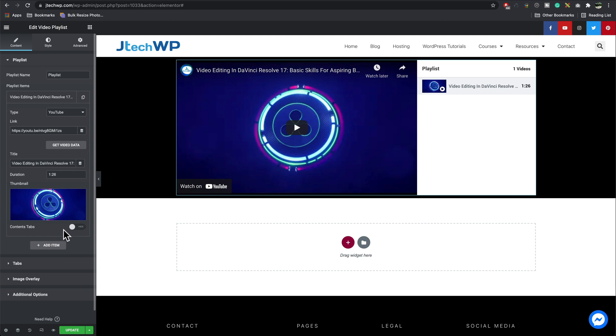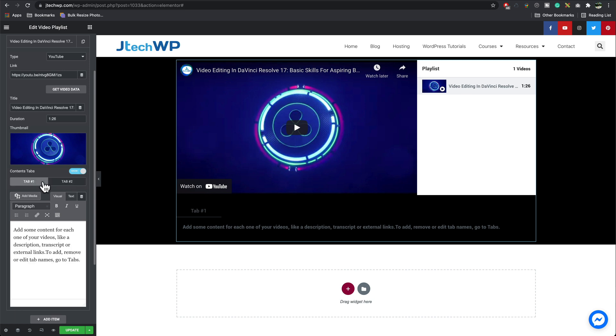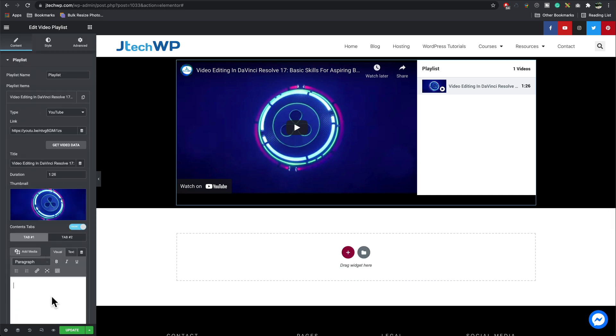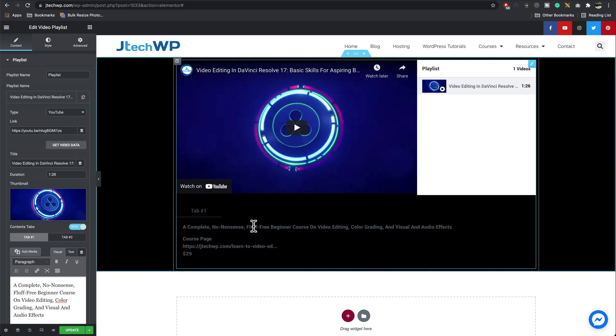We can also add extra content by going to content tabs where it's hidden. Open that. You can have extra tabs with more content in so you could put a video description in here. Pasting my content in here. We can see there that's appearing.